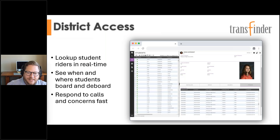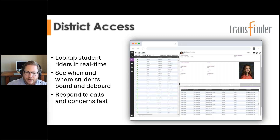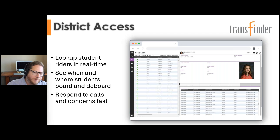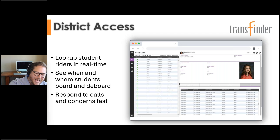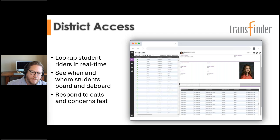Users can do a quick search to find any information they need — GPS information, student ridership information, or planned route information. All of it is easily accessible to anyone within the district. The goal is fewer phone calls, more insight, and keeping all of your stakeholders on the same page.